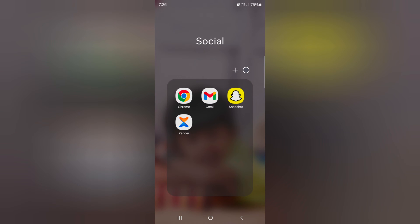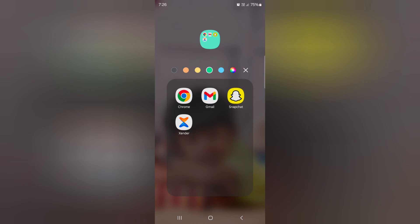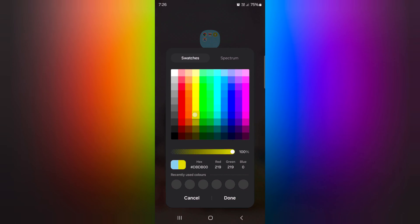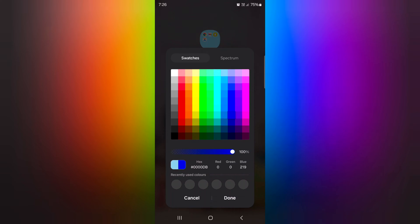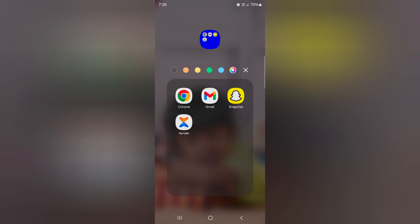You can also change the folder color. Tap on the icon, then select the folder color you want to set. You can also customize your favorite color you want to set. Tap on Done.